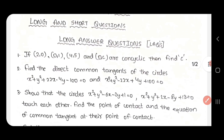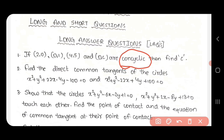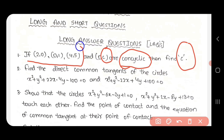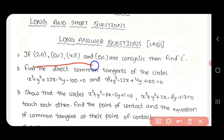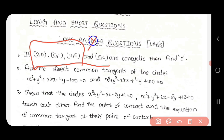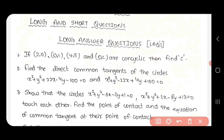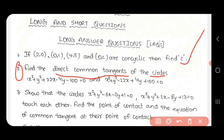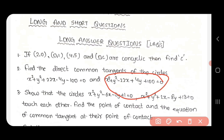The first question is to find the c value. If you have 3 points, you will find 4 points. If you find the 4th point, you will find the 4th point. The first question is also to find the direct common tangents of the circle — there are two equations.